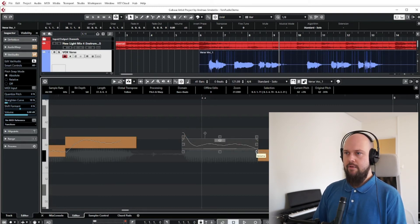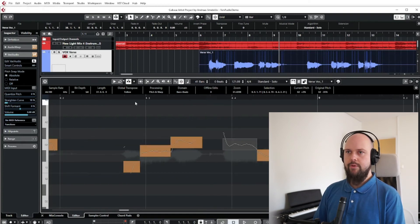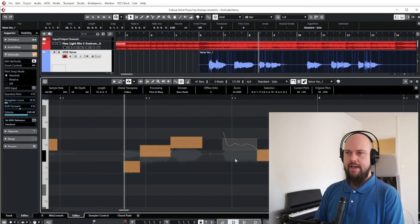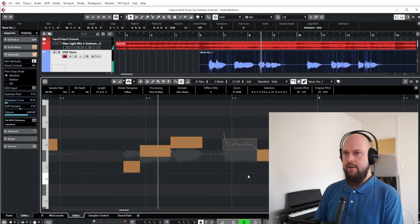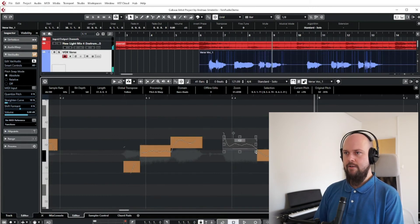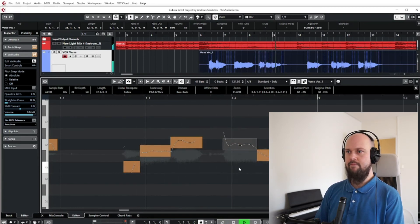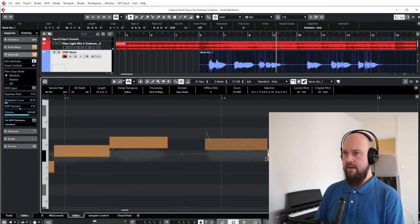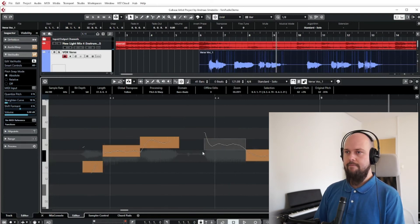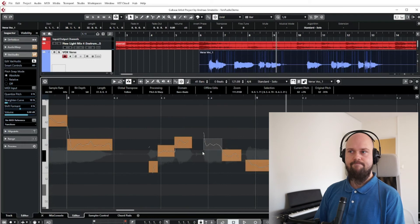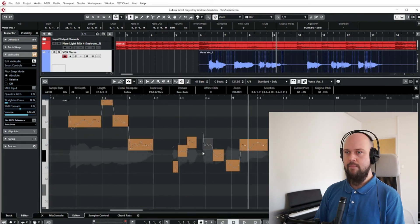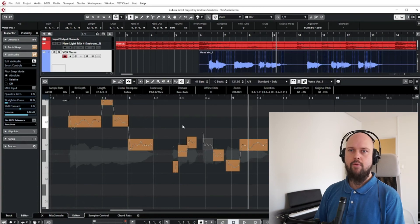On the bottom-right corner handle, you can change the volume of individual notes or words. So if you just want to boost the volume of one specific word in a phrase, you can do that right here on a per-note basis.